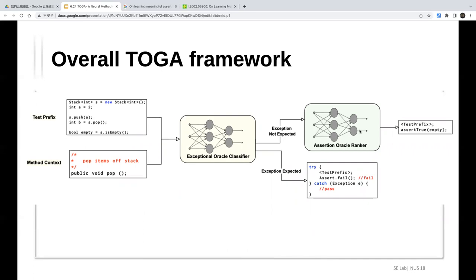A question was raised: is the assertion ranker a regression problem or a classification problem? After discussion, it is a regression problem — the ranker predicts a continuous probability score for each candidate. For example, given 100 candidates, the model runs 100 times and produces 100 scores, then ranks them.